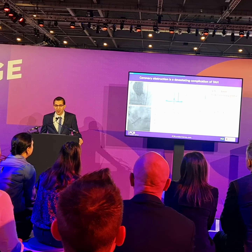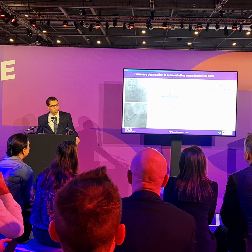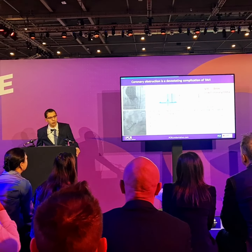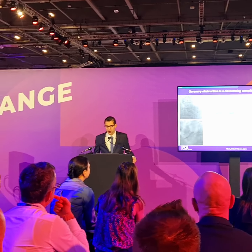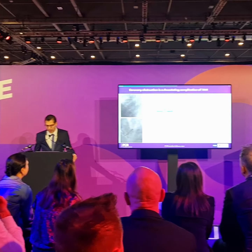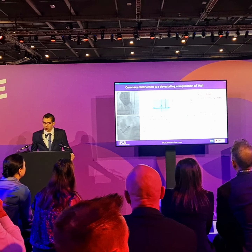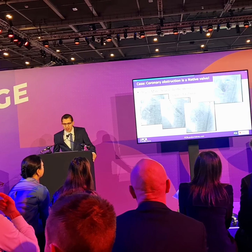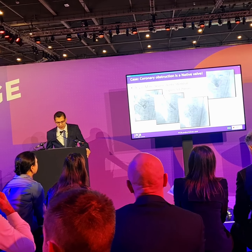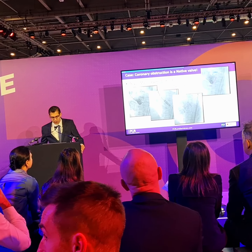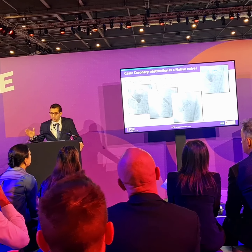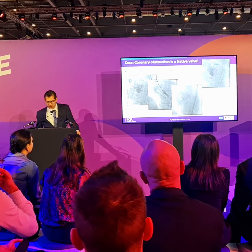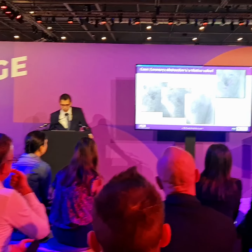Coronary obstruction is a fatal situation with over 50% mortality at 30 days whenever this complication occurs. The main concern is to prevent this from happening and to take precautions. This applies not only in valve-in-valve cases, but also in native valve cases — it can happen.